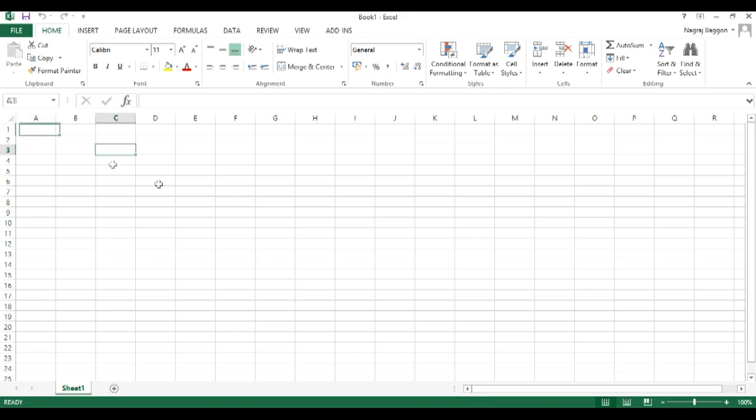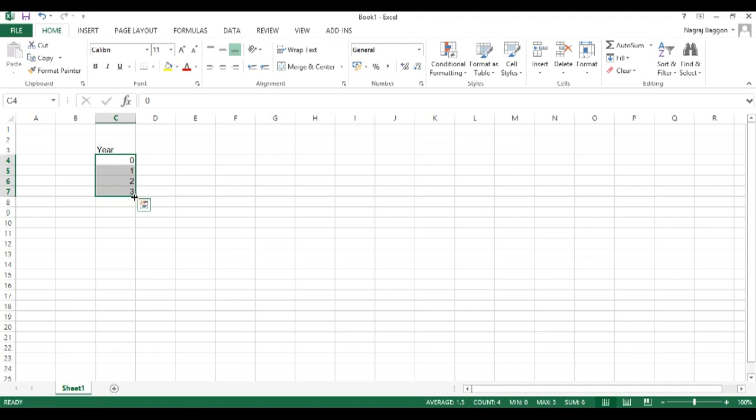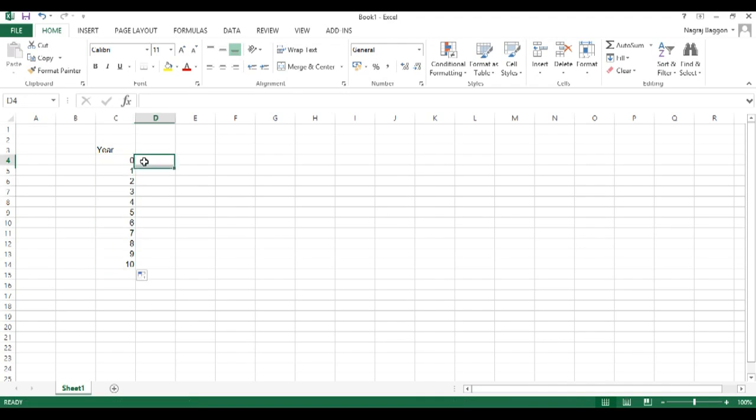First, we put in the data headers. We start with year 0 when the project has to start and then go down all the way from year 1 through to year 10.